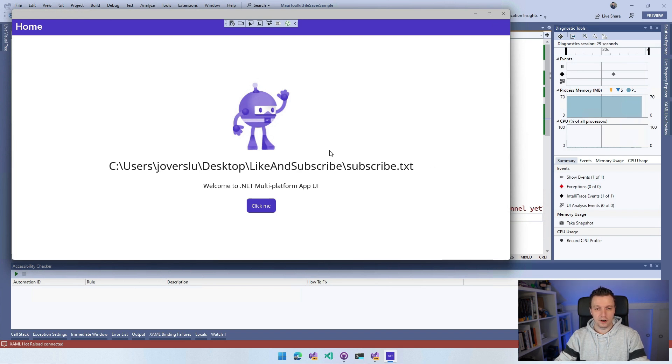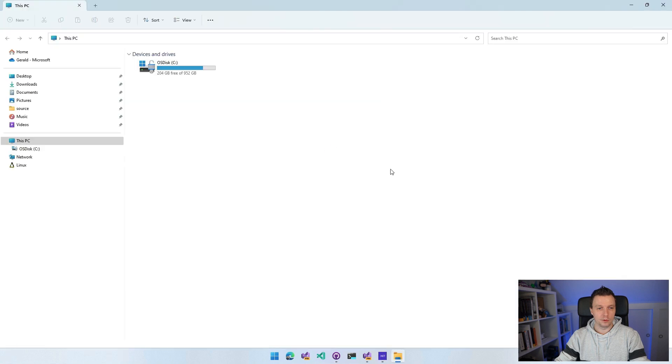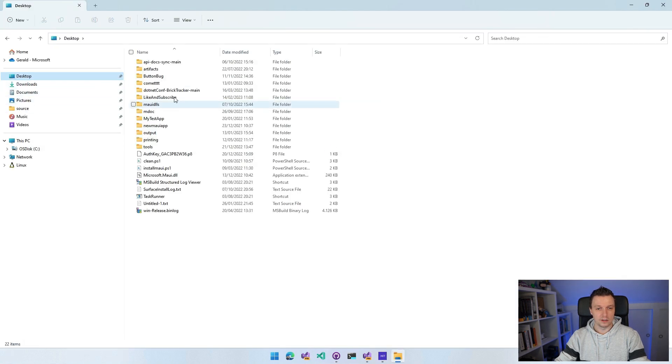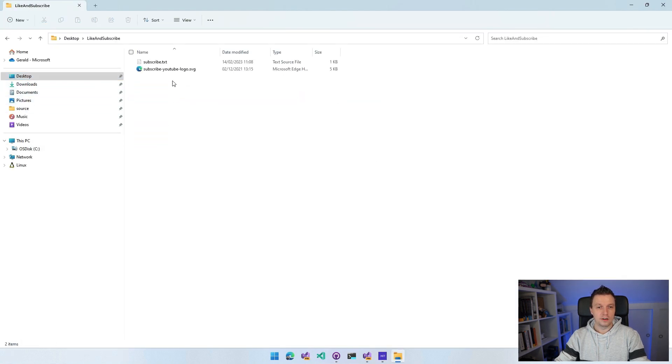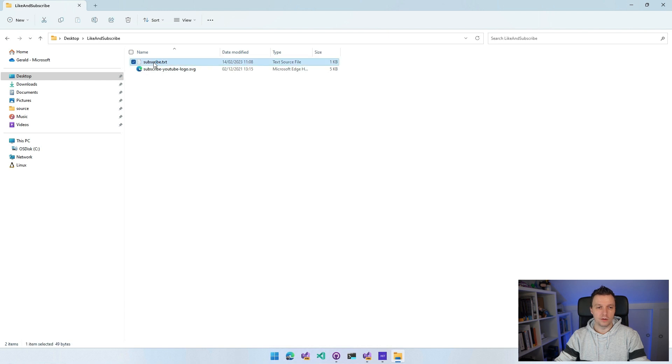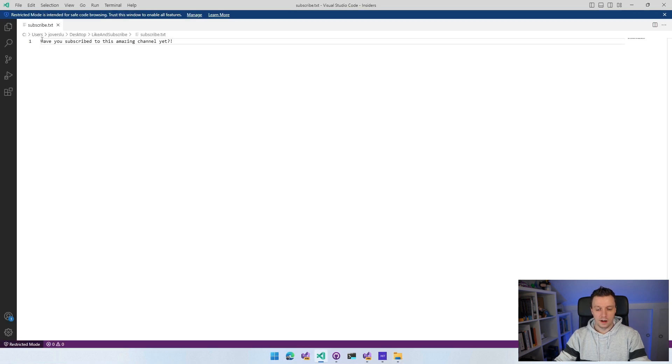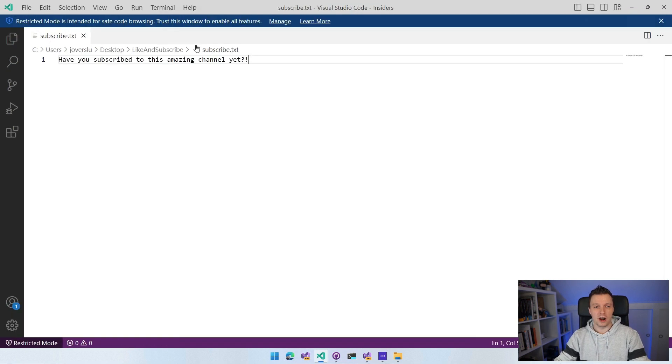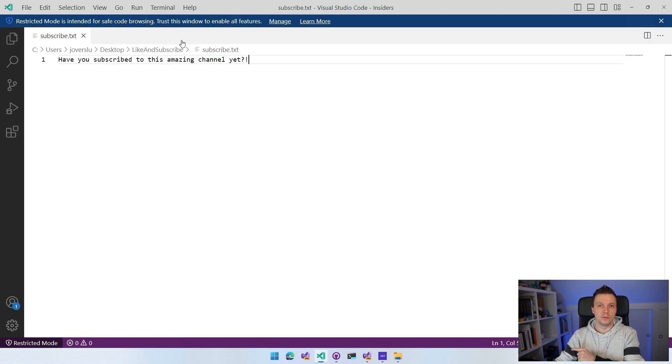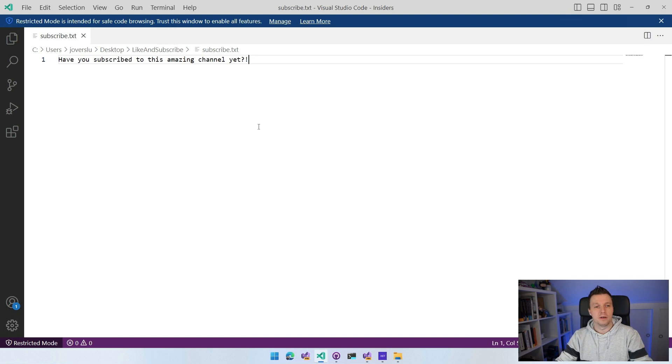And whenever I pull up a little explorer window now here and go to my desktop to like and subscribe, you can see this subscribe.txt. And whenever I open it, it has written these contents that I've put in here. Have you subscribed to this amazing channel yet? If you haven't the last time, then do it now.